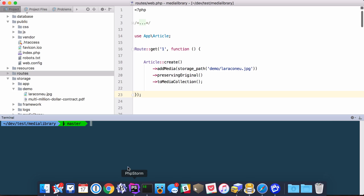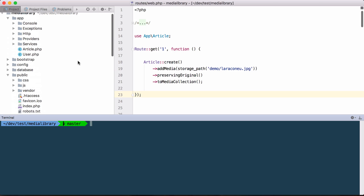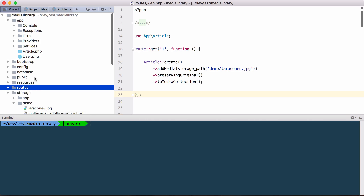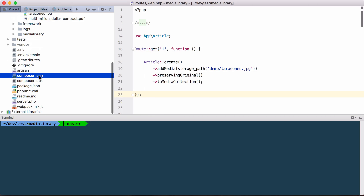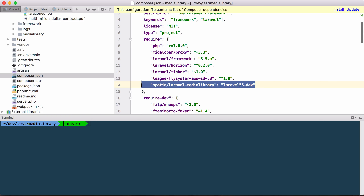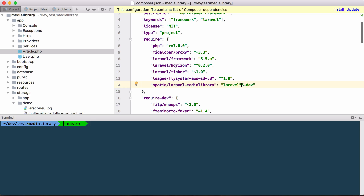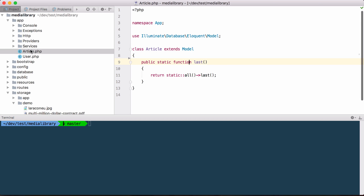So let's head over to PHPStorm, where I have prepared some things. Here we are in a default Laravel application, and if you look at the Composer JSON file, I've installed the Media Library. At the time of this recording, Laravel 5.5 isn't released yet, so we're using some development versions here. You'll also notice that in this application I've already prepared an article model and a migration.